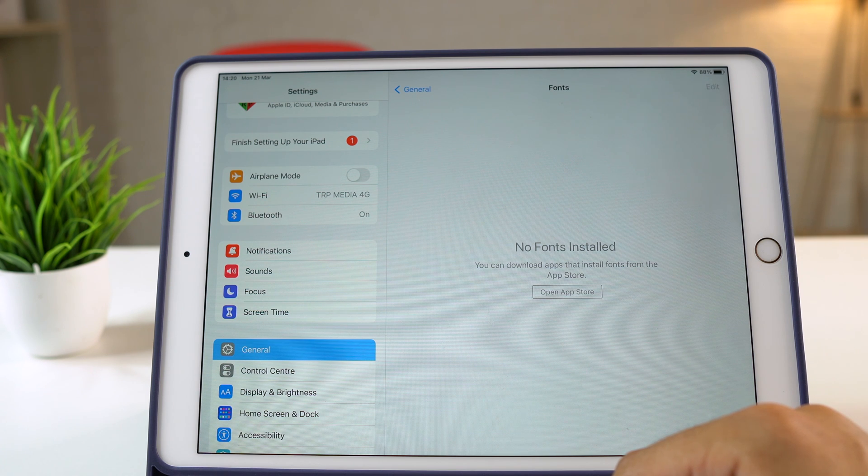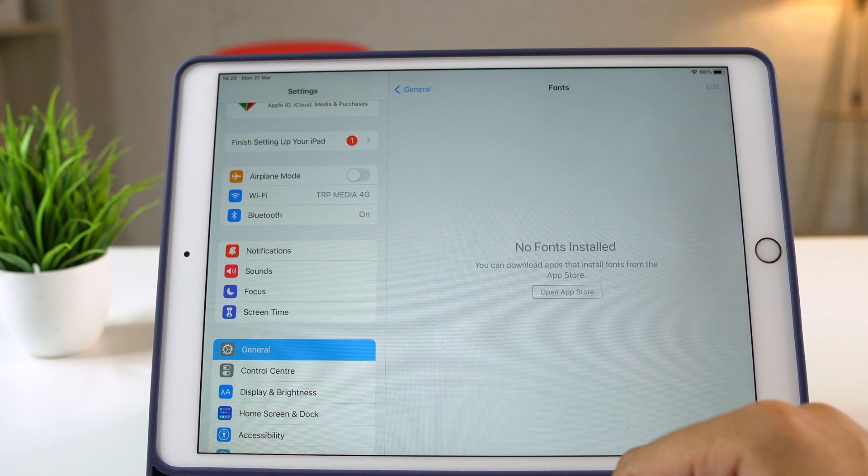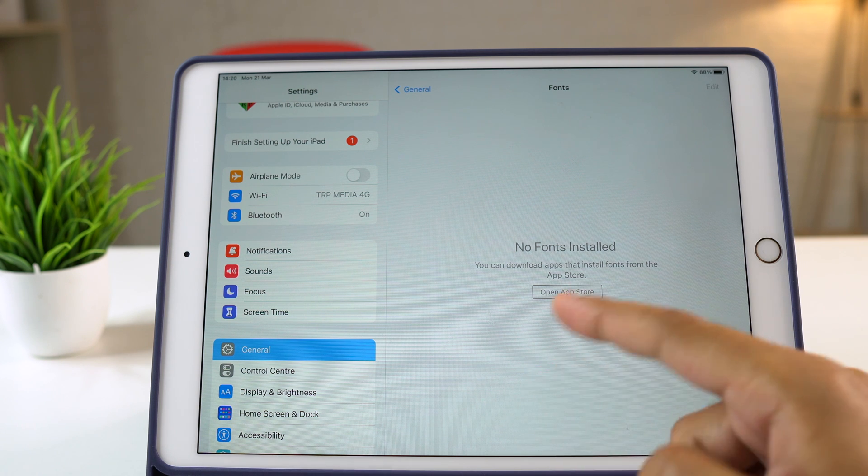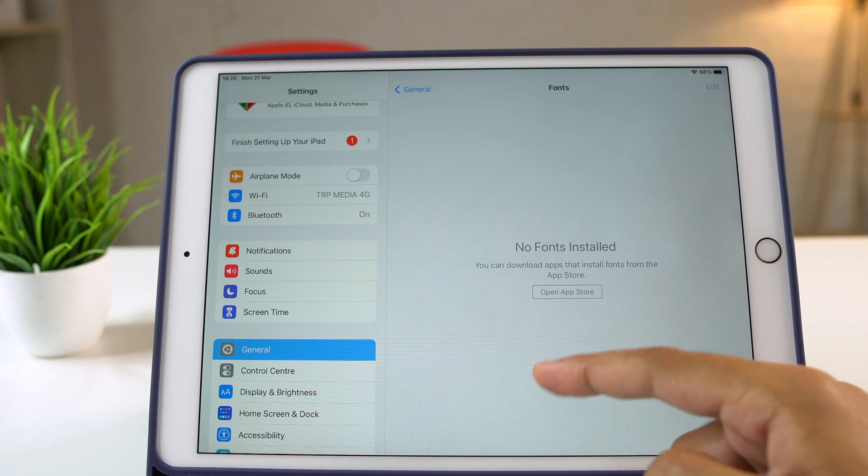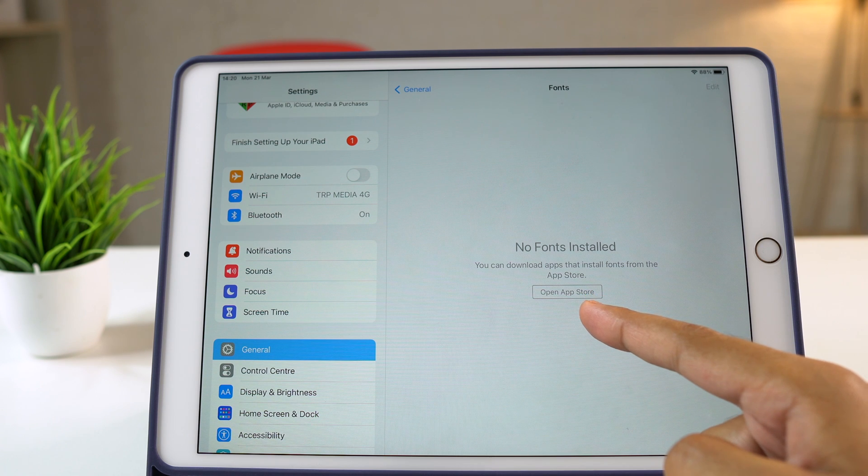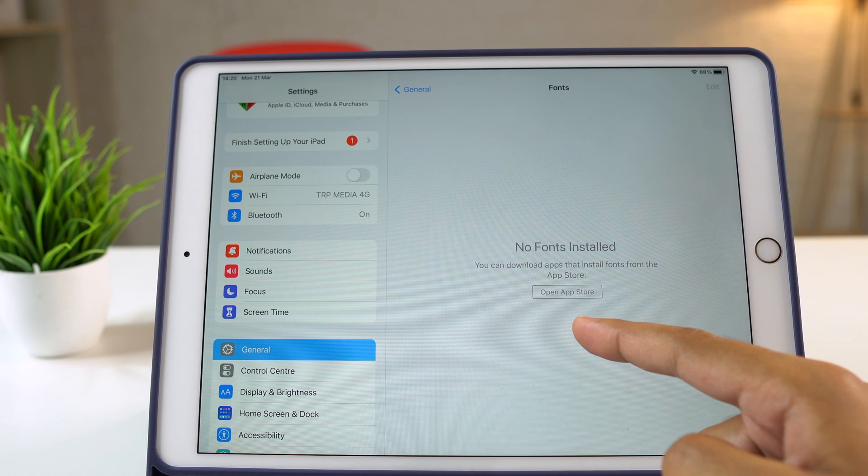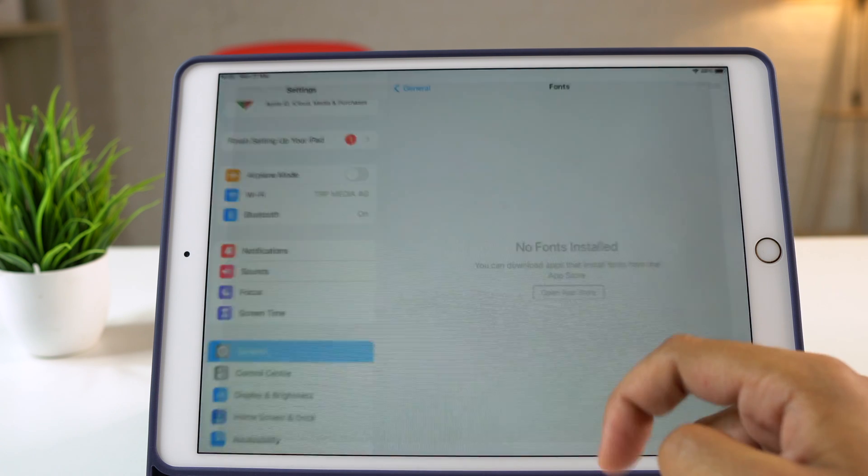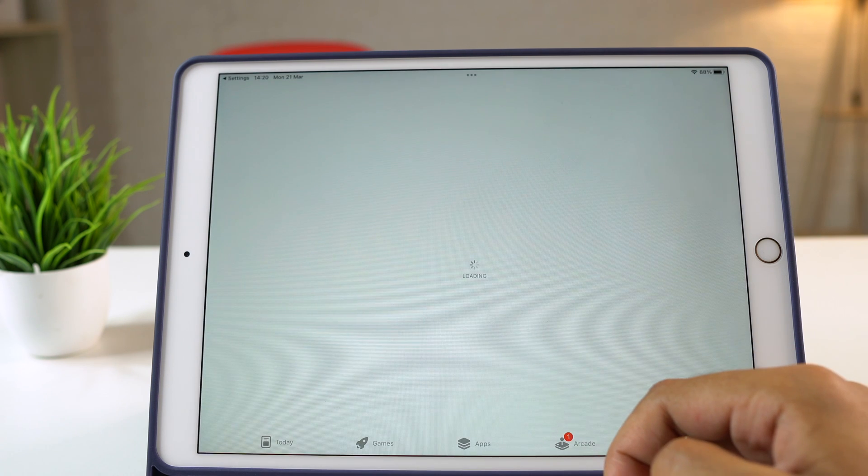So in order to install fonts on this iPad, we need an app. And the best way to install an app on an iPad is from the App Store. So simply tap here which says Open App Store. Or alternatively you may also go to the home screen and open the App Store.